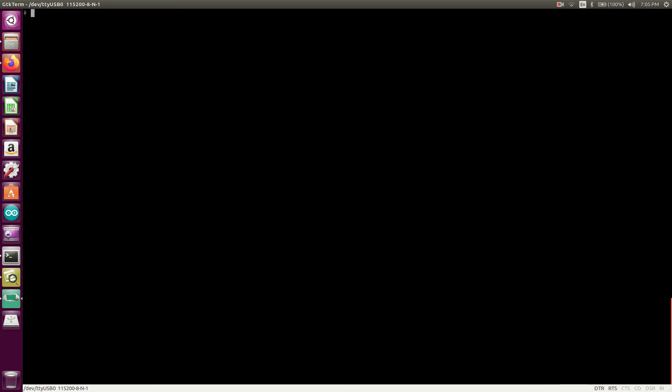So now here, what we will do, we will just create one directory here, embedded Linux kernel programming. So we go into that.